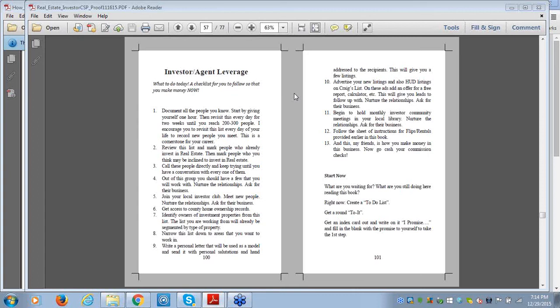Rank your prospects on a scale of 1 to 10 — 1 being least likely to engage in a transaction, 10 being most likely. Spend most of your time with your 10s, then your 9s, 8s, and on down. If you're doing a good business, you may never get below a 6. Nobody in your database should be a 1 — eliminate them. Go through this process regularly: some people do it monthly, others semi-annually. At a minimum, do it annually.